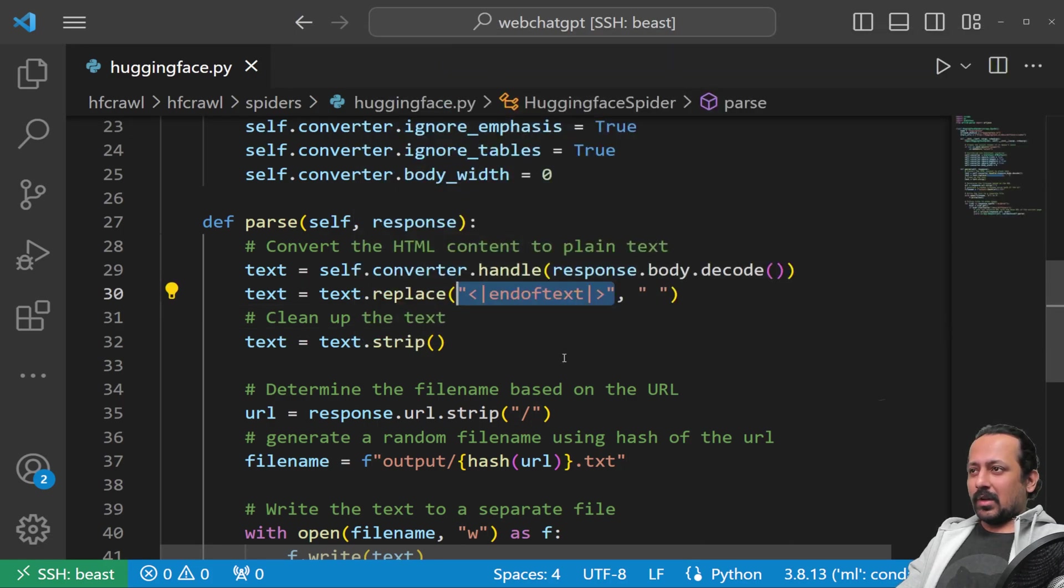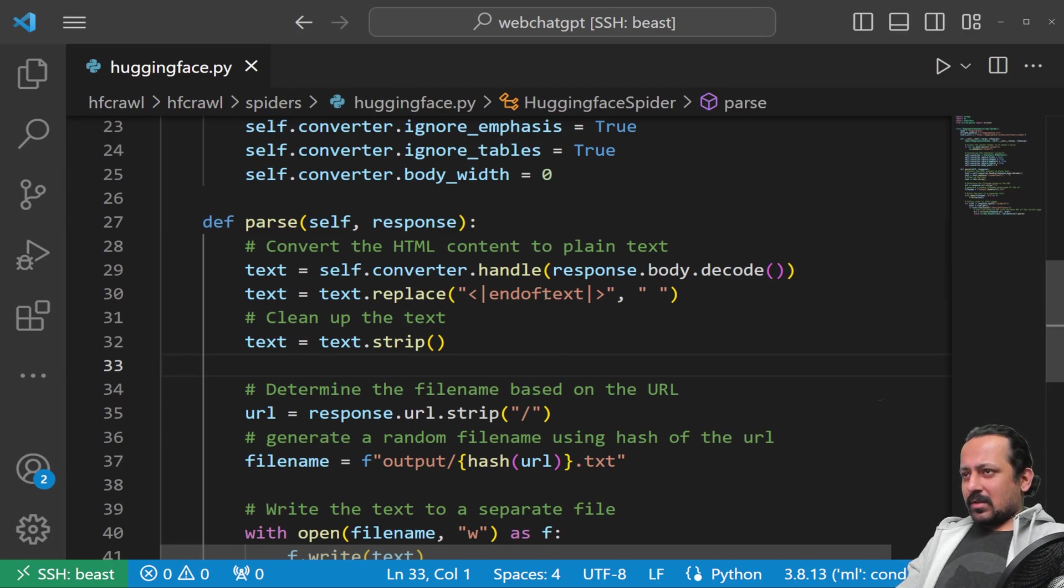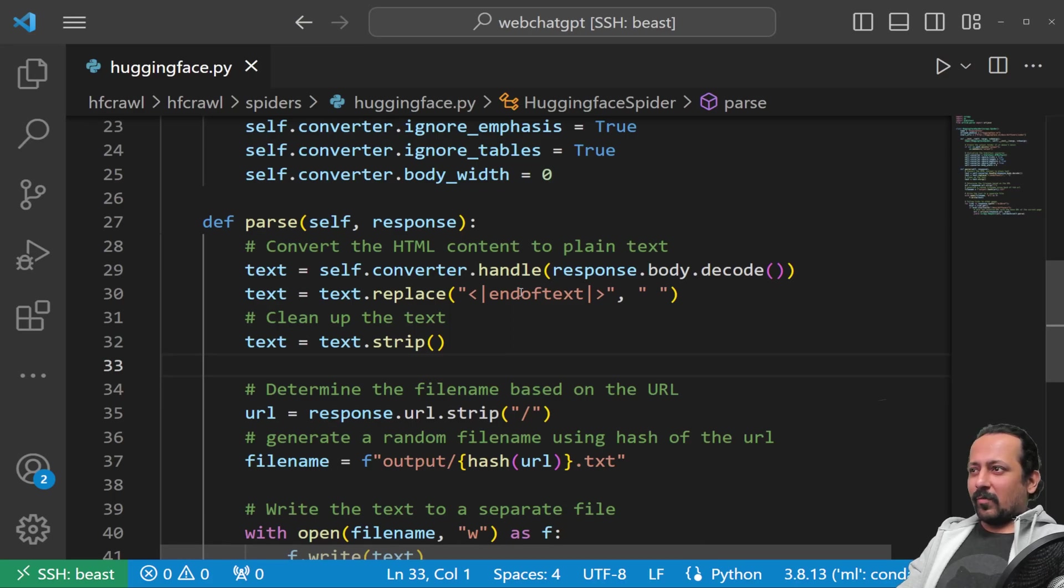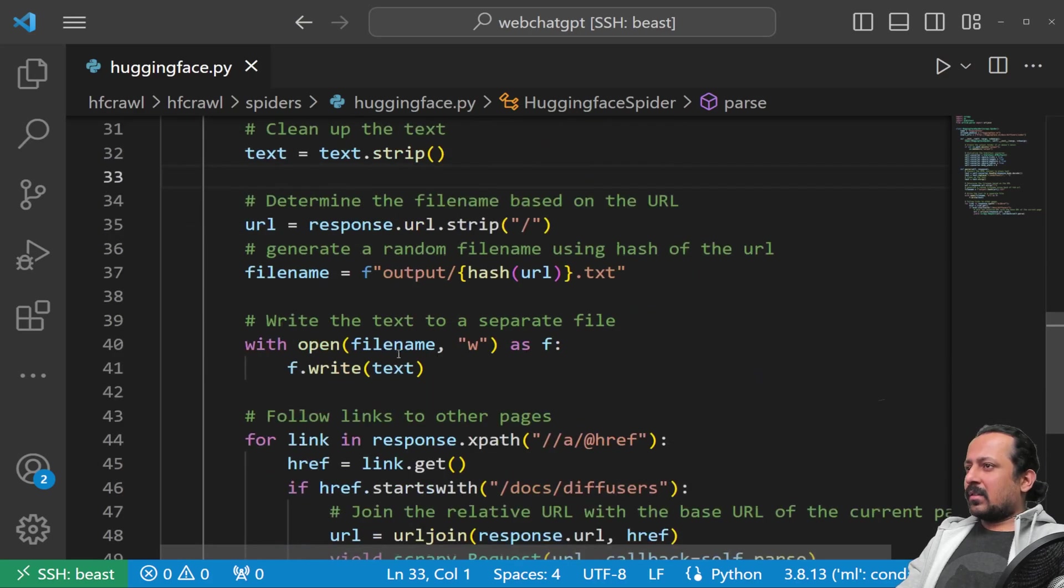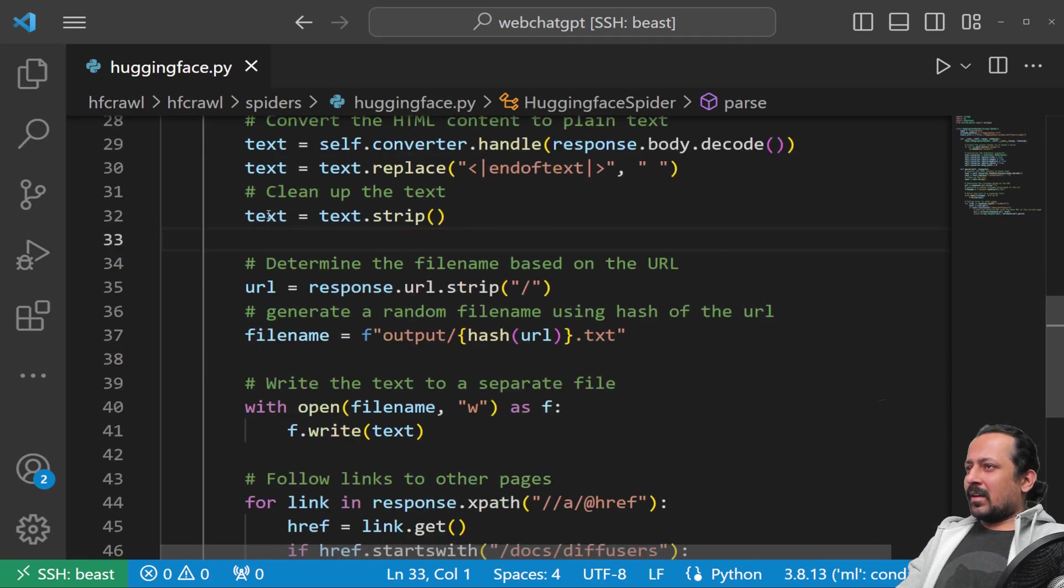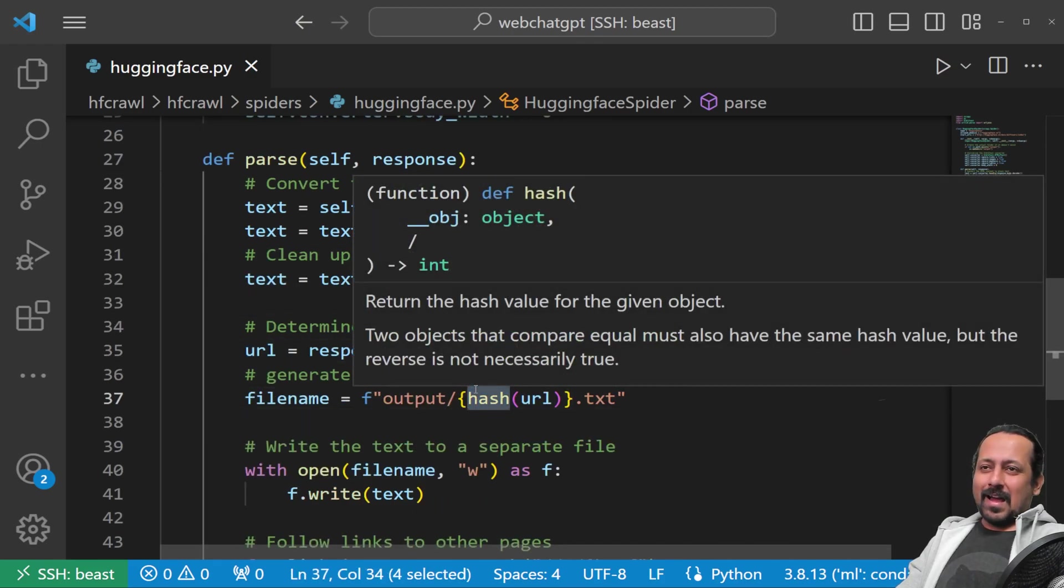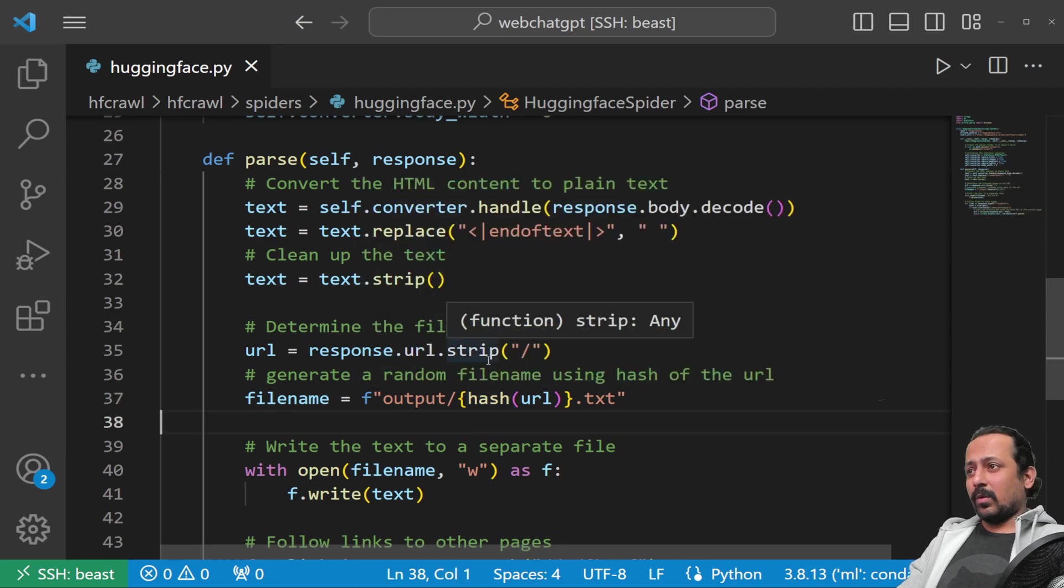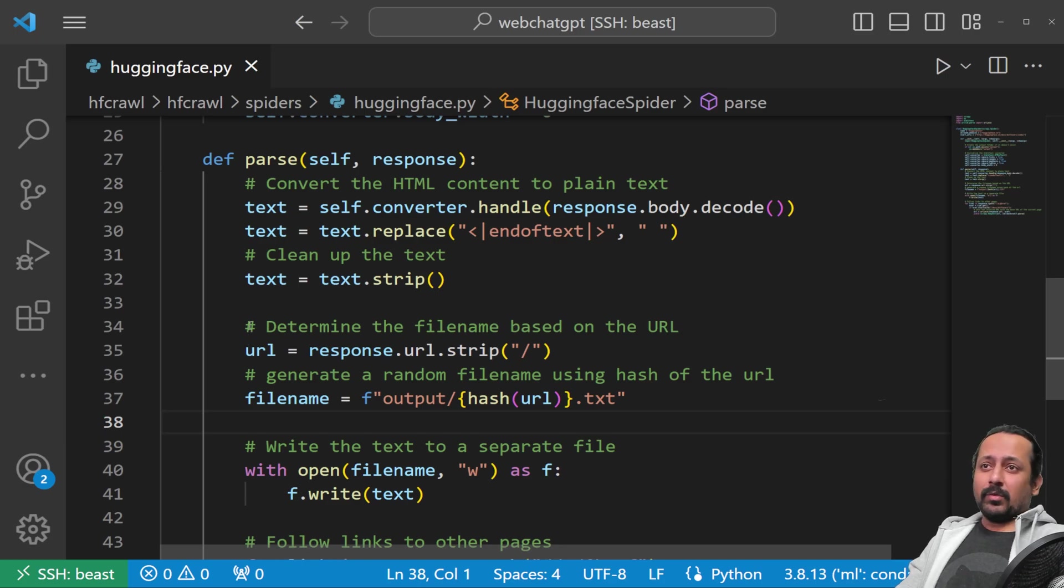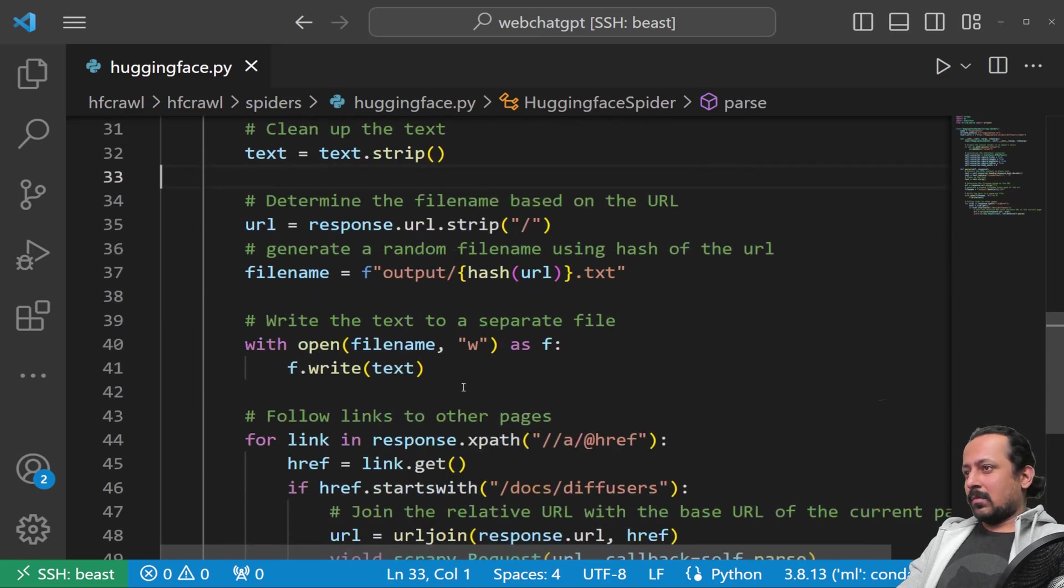I've added a special check because the end-of-text token appears sometimes in Hugging Face documentation and is a reserved token for OpenAI's GPT, so we just remove it. We strip the text, get the URL, convert the URL to some hash value just to save it.